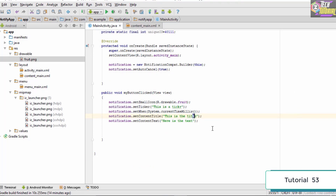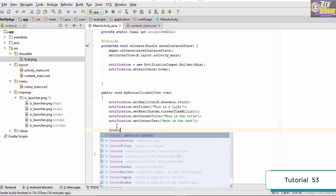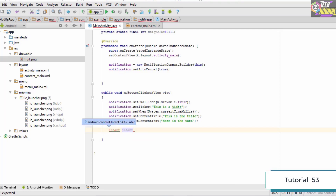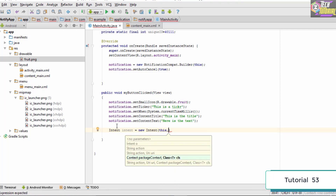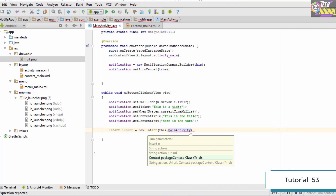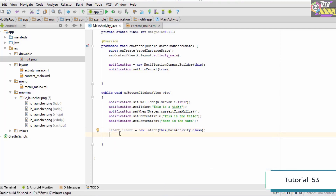When the user clicks the notification, we not only want it to go away but also take the user back to the application. To do that we use an Intent. We create an intent named 'intent', import Intent, then write: new Intent(this, MainActivity.class). This creates an intent to return the user to the main activity.